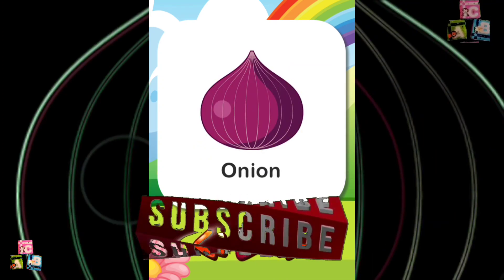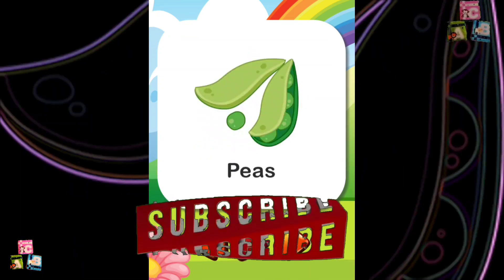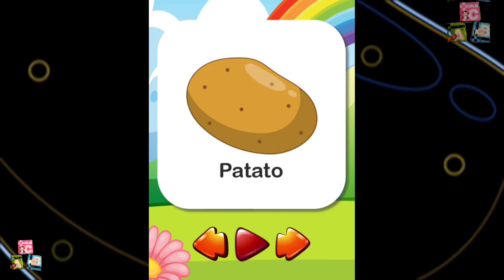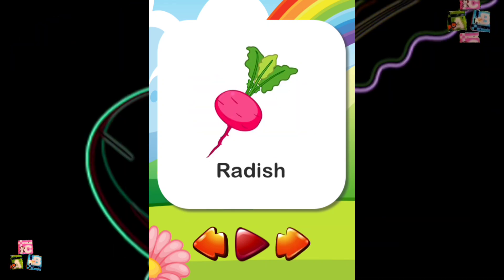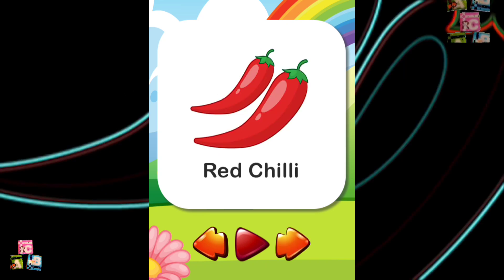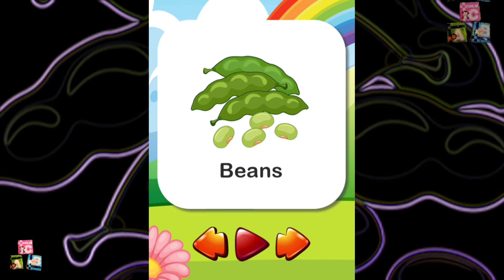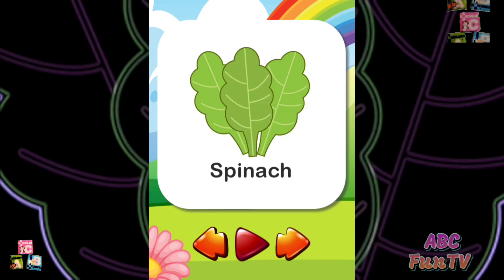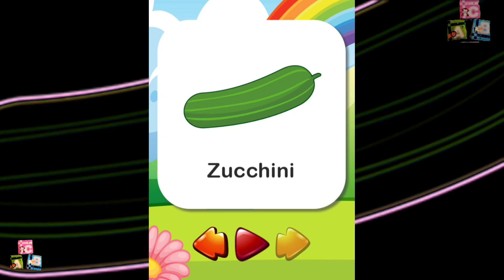Onion Peas Potatoes Pumpkin Radish Red Chili Beans Spinach Tomato Zucchini